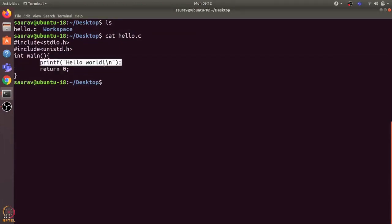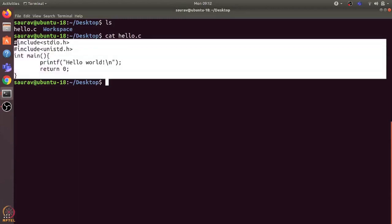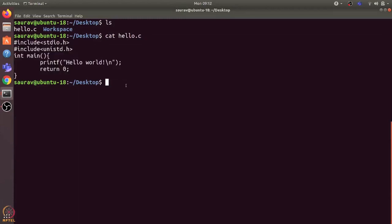It just prints hello world and then it returns. The first thing that we need to do is we need to compile this C program. What is compilation? This program is something which we can understand but CPU cannot understand it as is, and we need to convert this program into instructions that a CPU can understand.